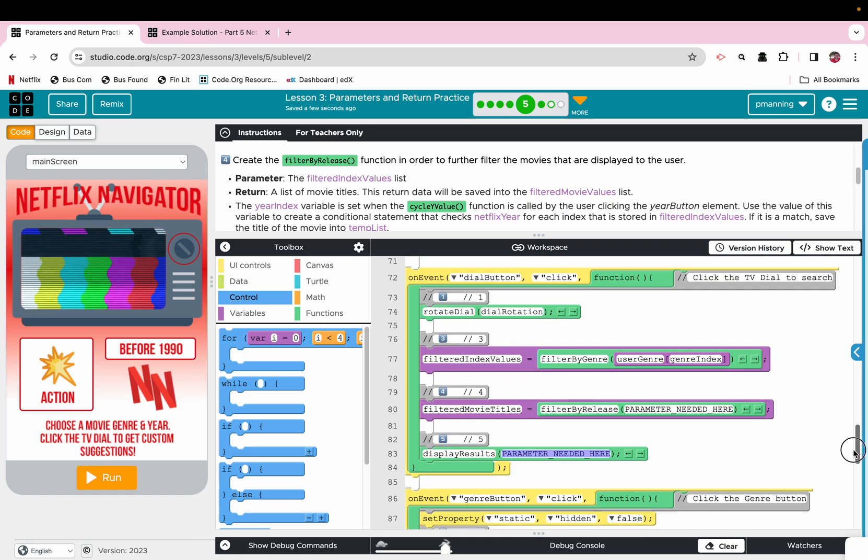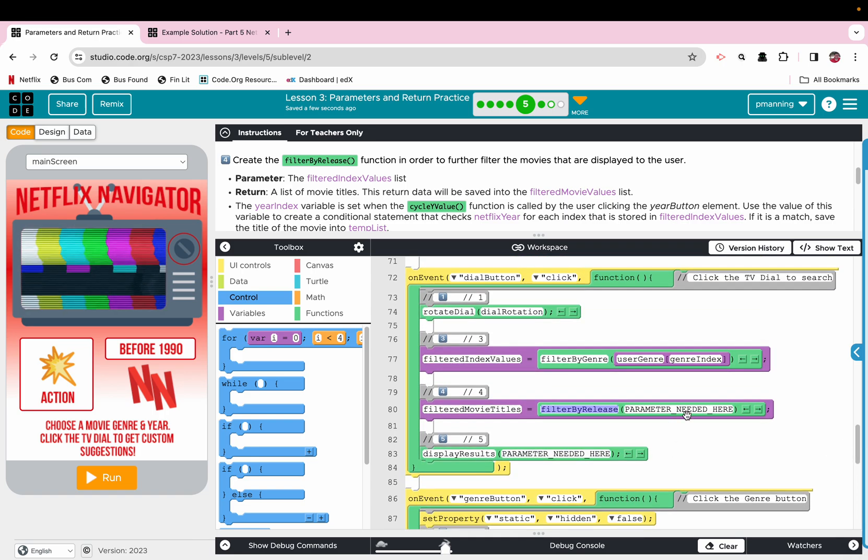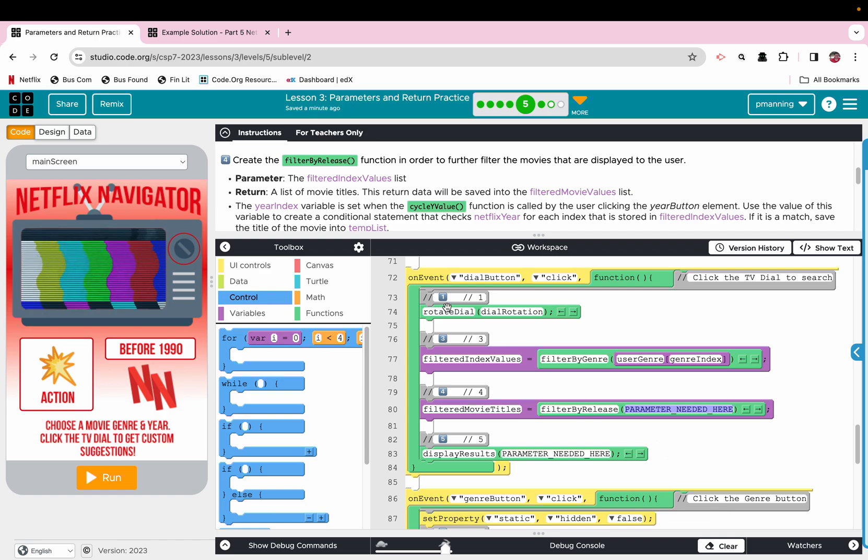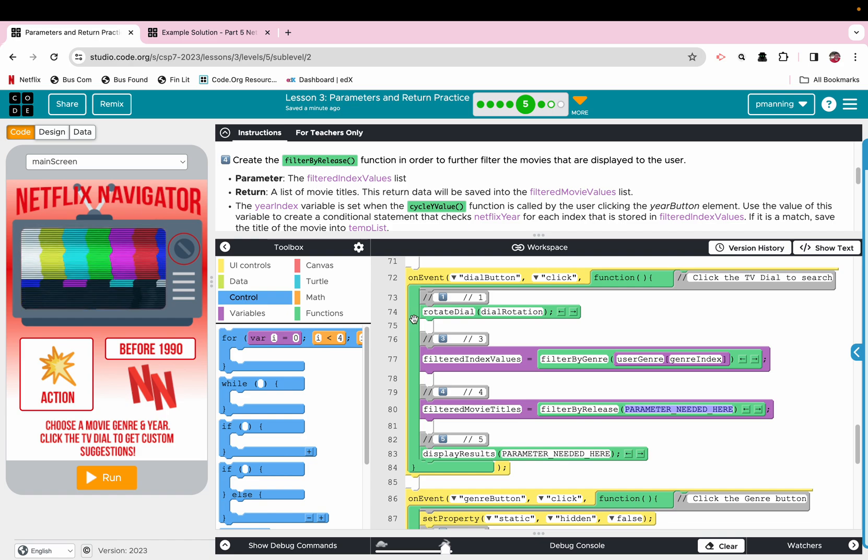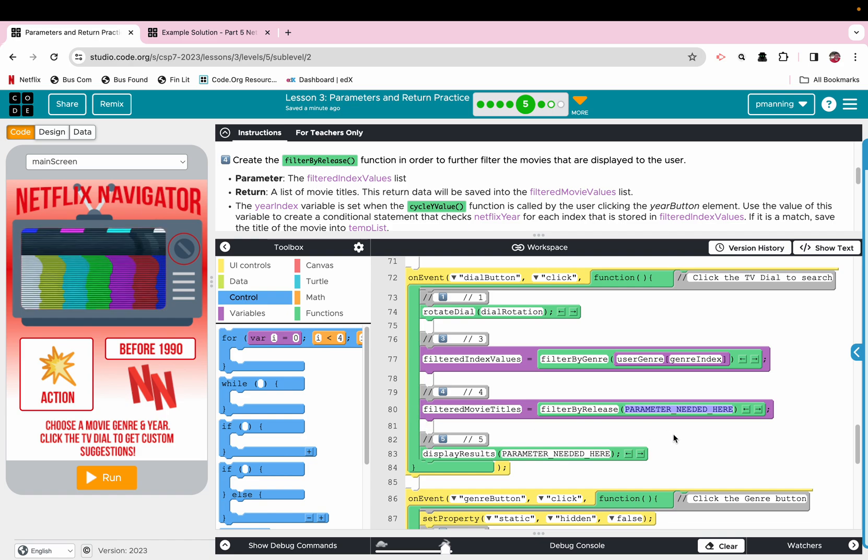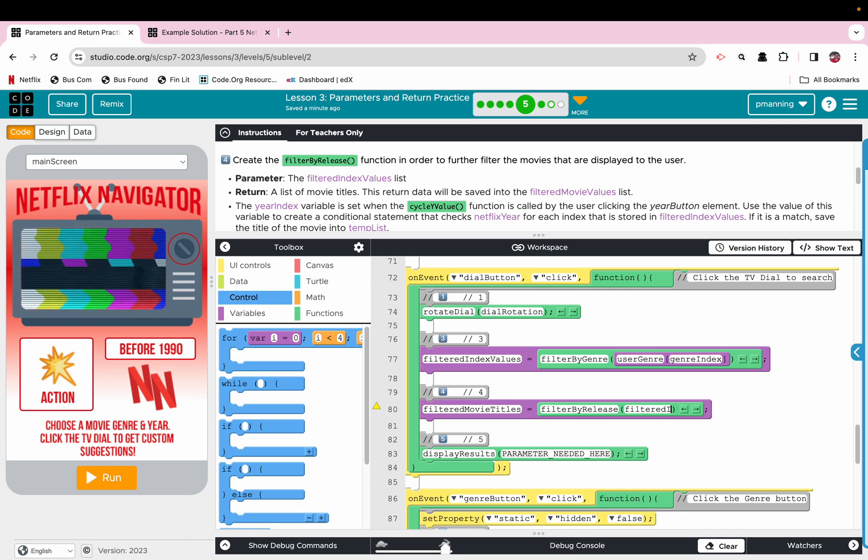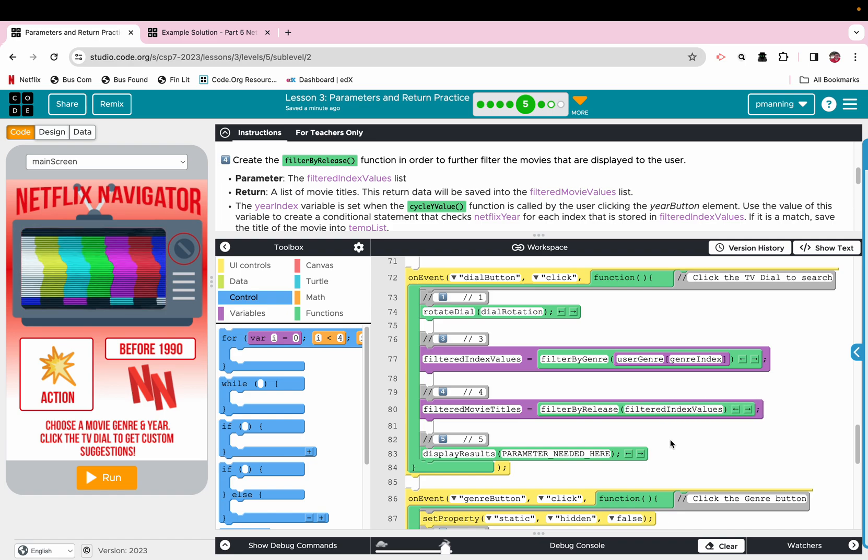So what we need to have right here though, where it says parameter needed here, I guess that matches up with that. But this should say argument in line 80 because how you're supposed to guess where this should be filtered index values.